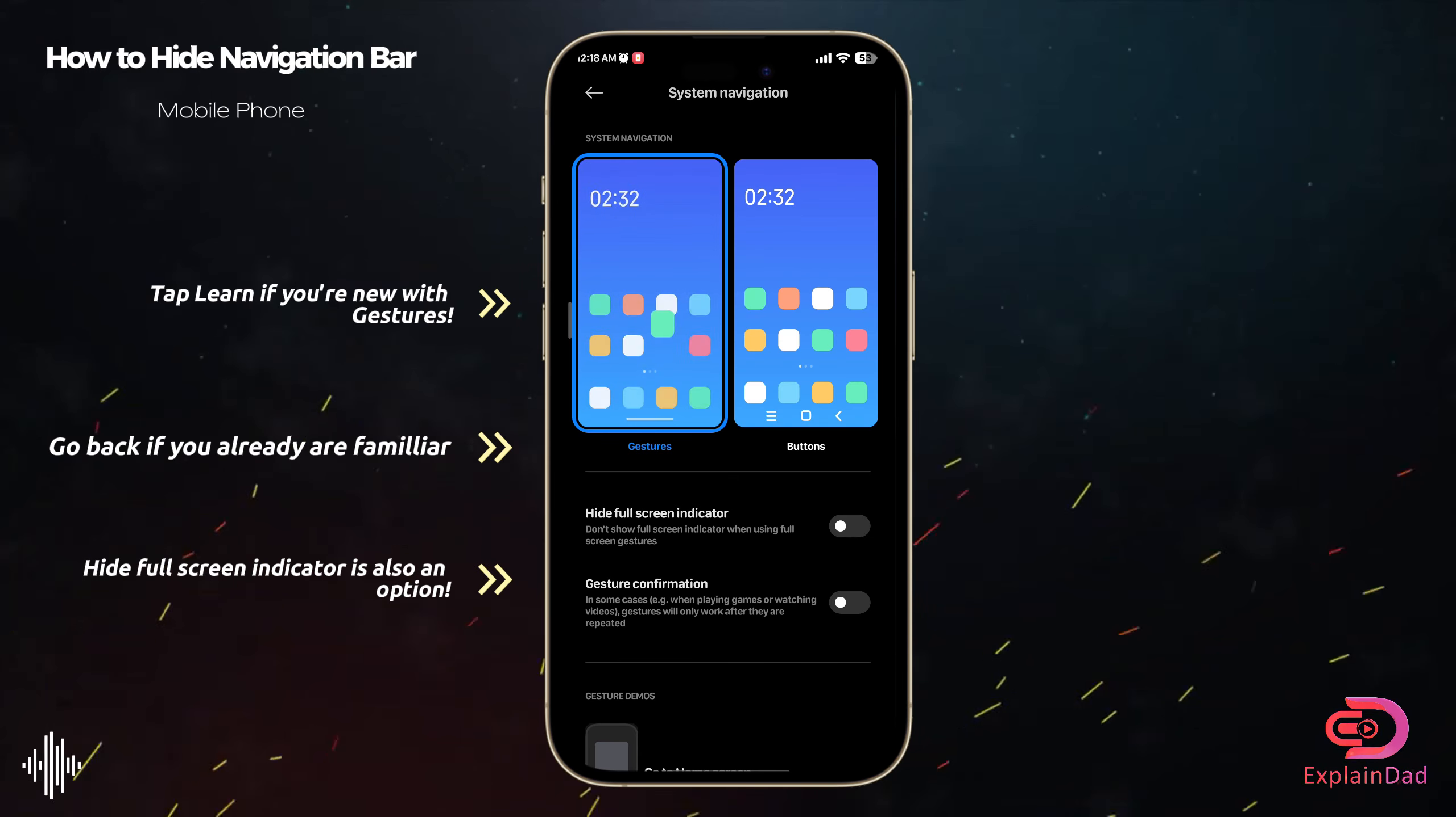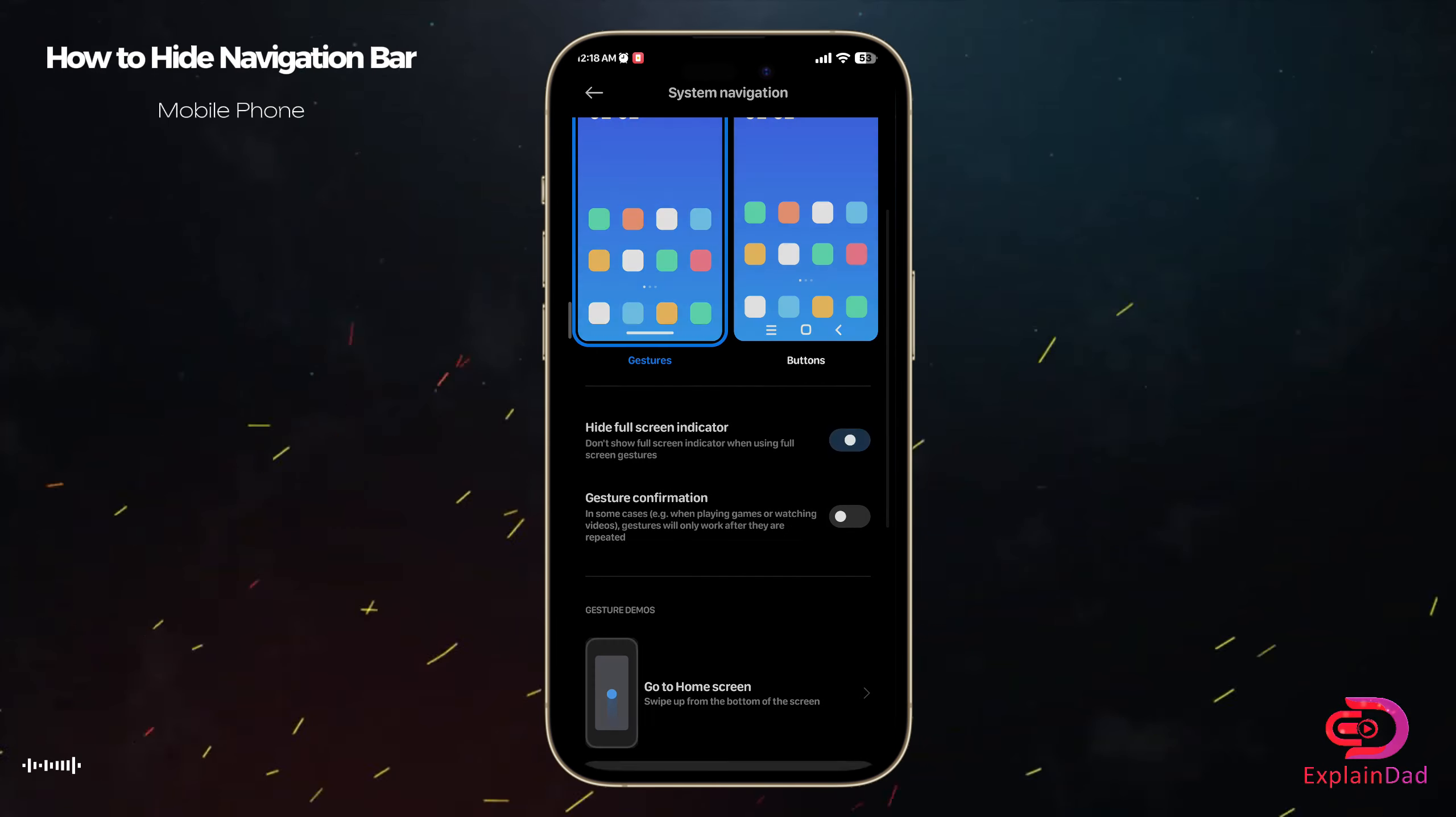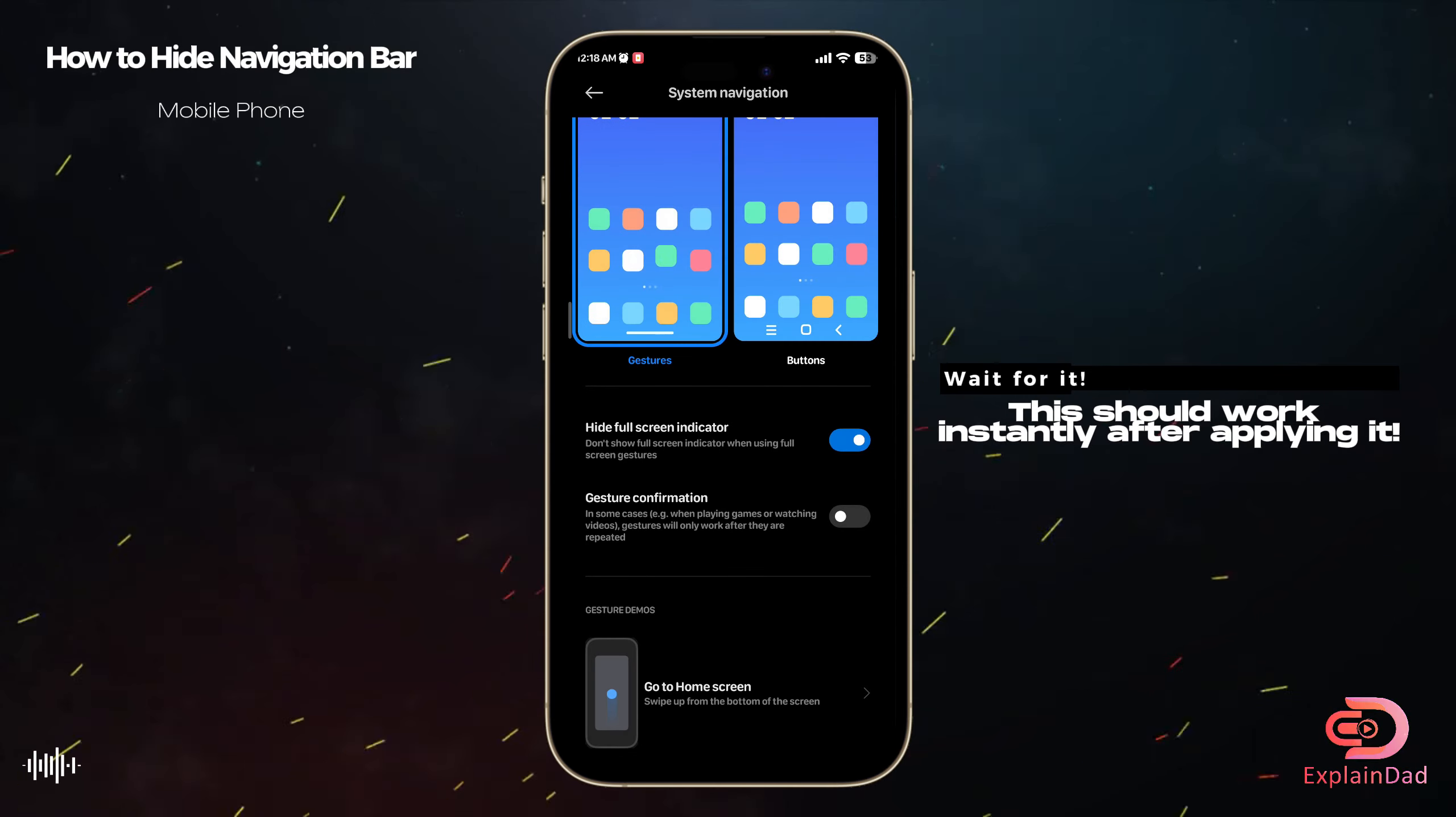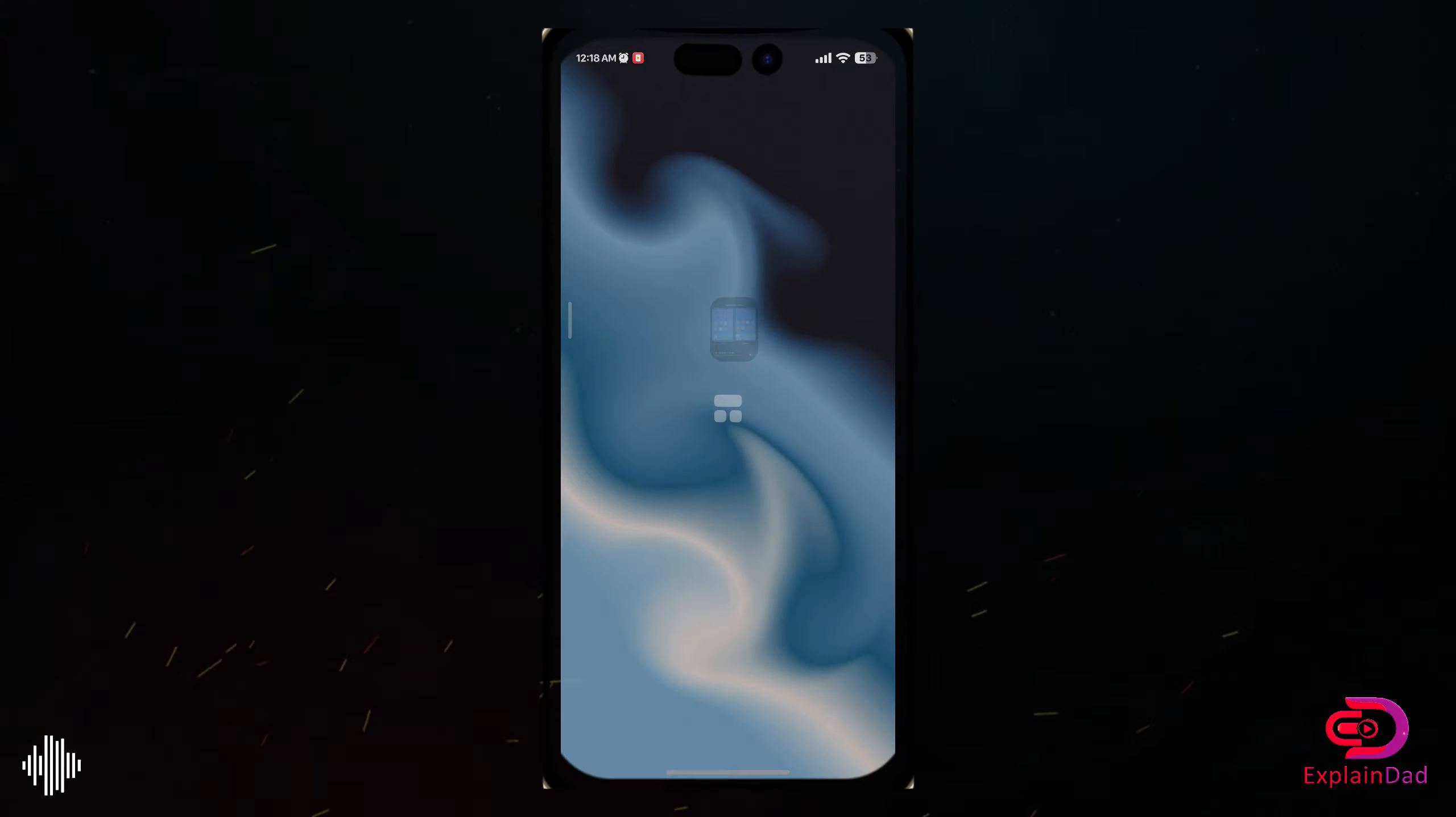And you can also hide the full screen indicator so that you can't see your navigation anymore, and that's about it.